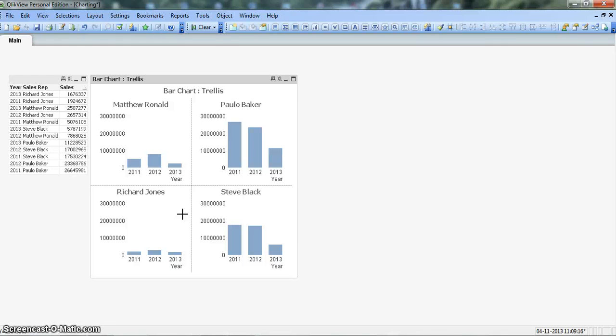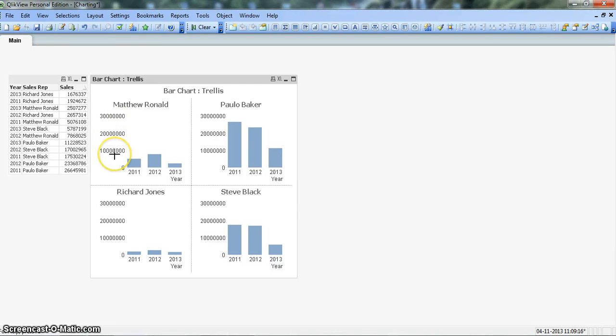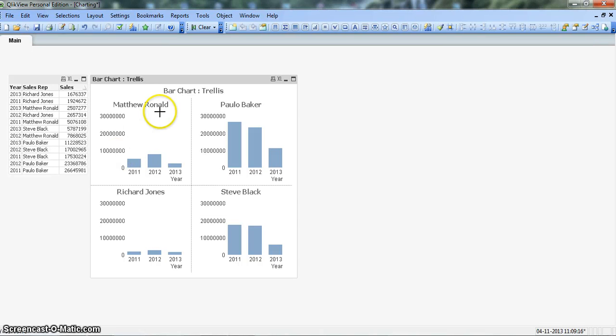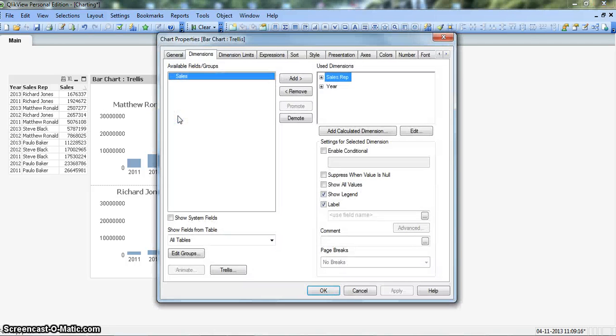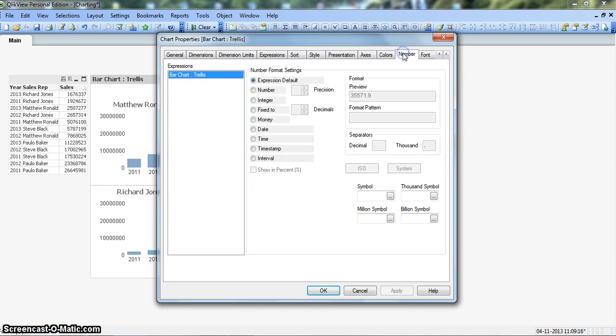But the information as you can see - I think this is 3 million, 2 million and 1 million - this information is pretty much not standard. So let's make it standard by formatting the numbers. For this, we will right click on the chart, go to properties, and let's go to the number format tab.